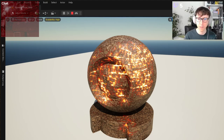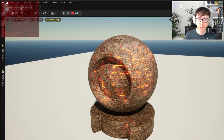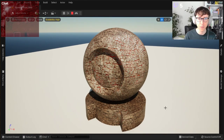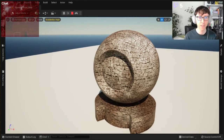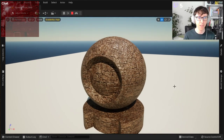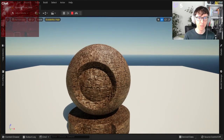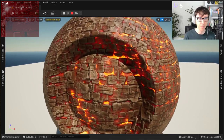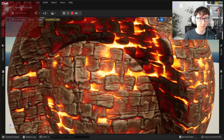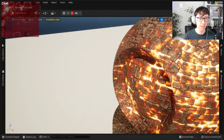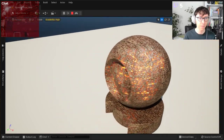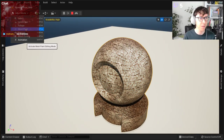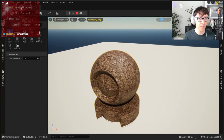Hi everyone! Do you remember that map from one of the streams? So this is a burning piece of wood, and it burns on a shader. But as you can see, all of that magic happened because I painted it.